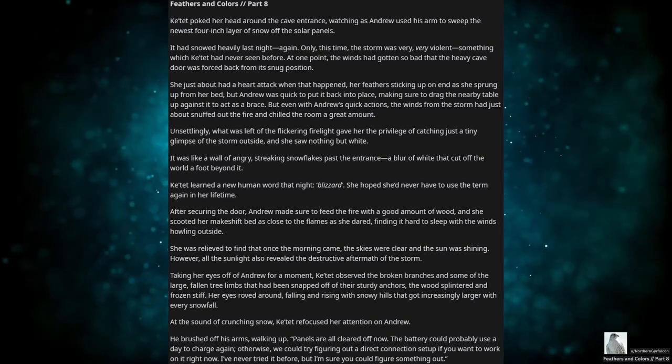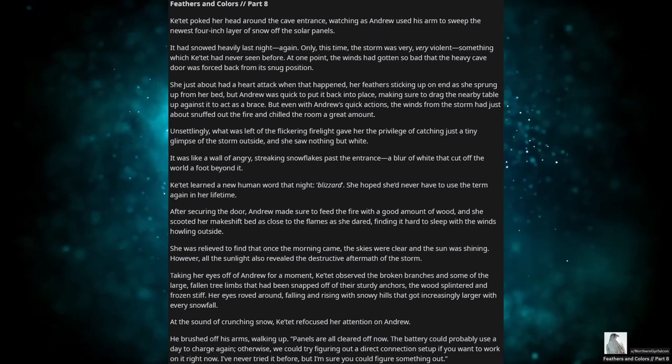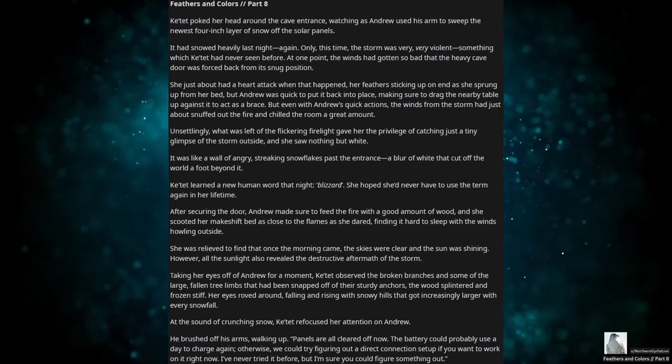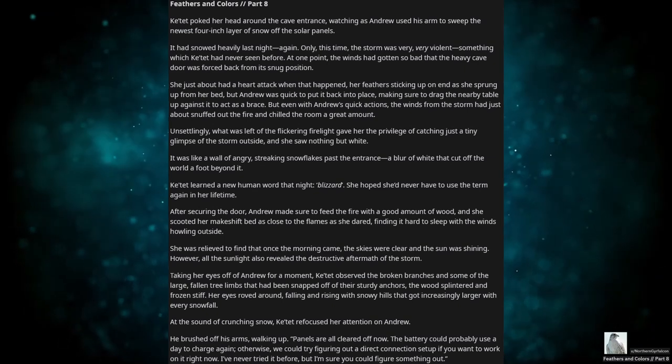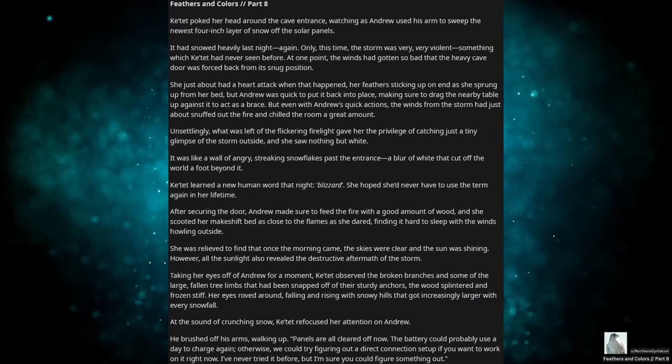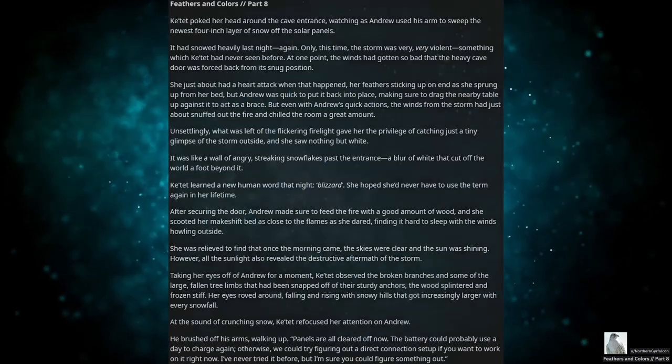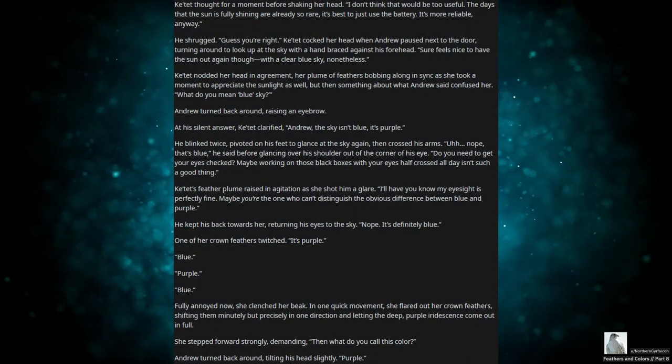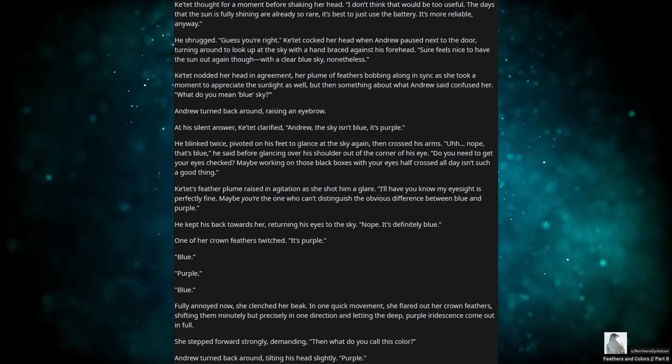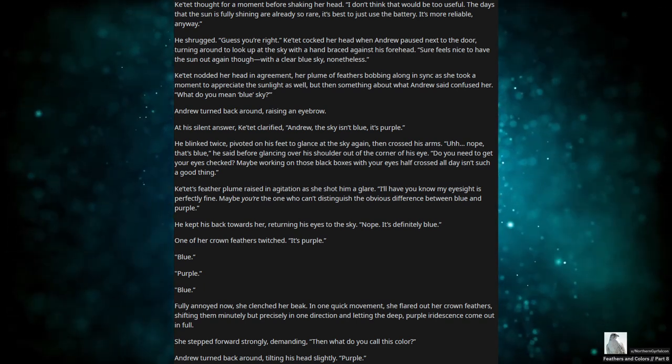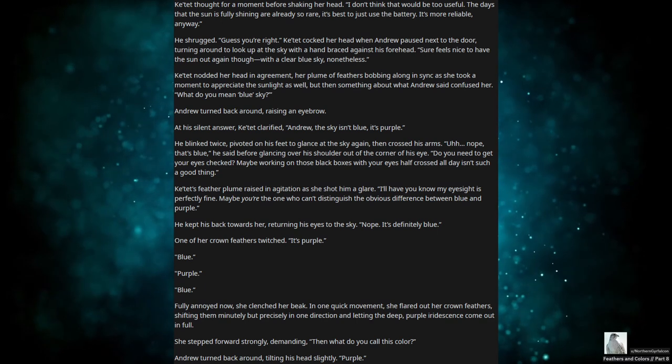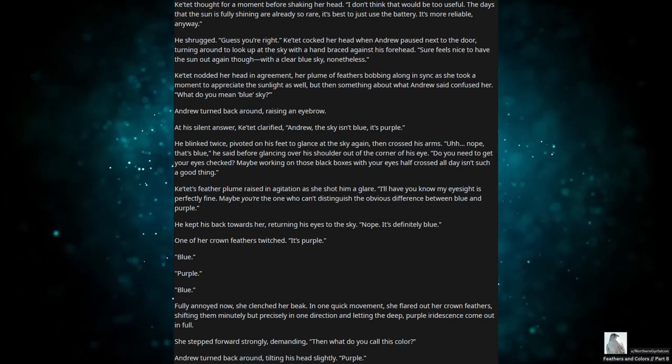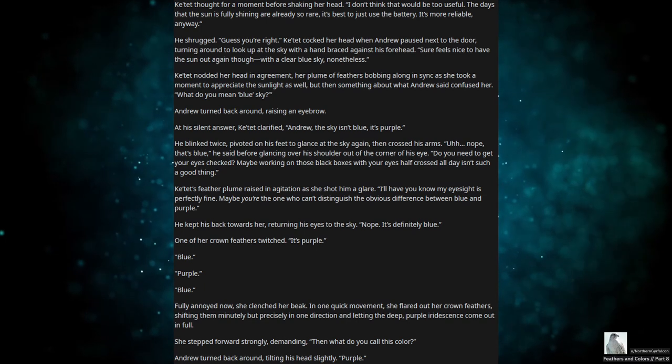He brushed off his arms, walking up. Panels are all cleared off now. The battery could probably use a day to charge again. Otherwise, we could try figuring out a direct connection setup if you want to work on it right now. I've never tried it before, but I'm sure you could figure something out. Katet thought for a moment before shaking her head. I don't think that would be too useful. The days that the sun is fully shining are already so rare. It's best to just use the battery. It's more reliable, anyway. He shrugged. Yes, you're right.